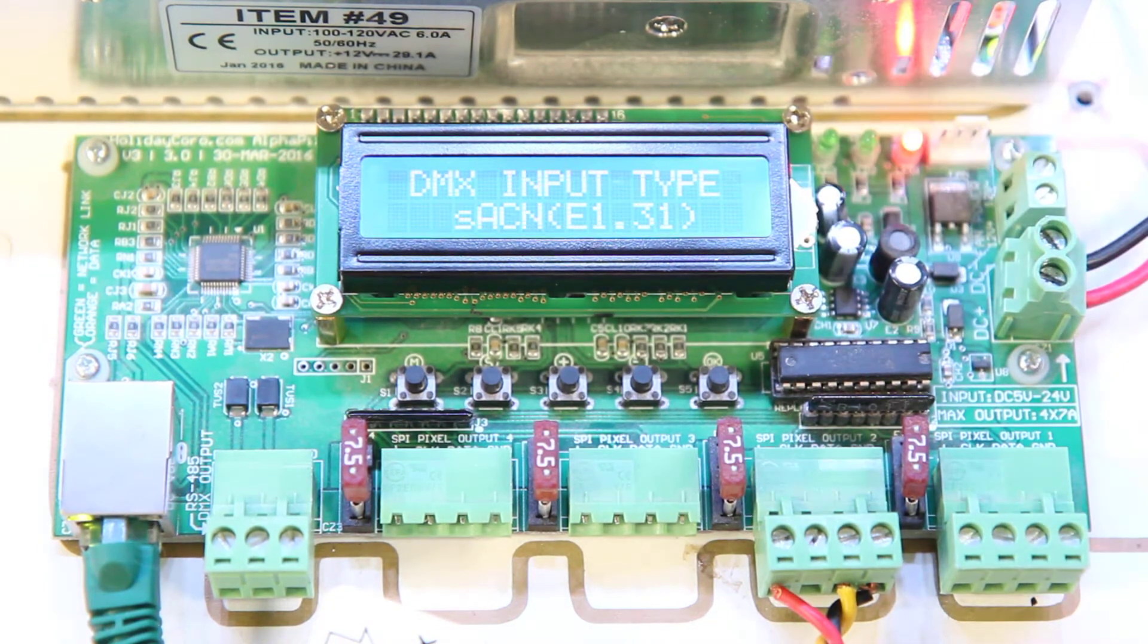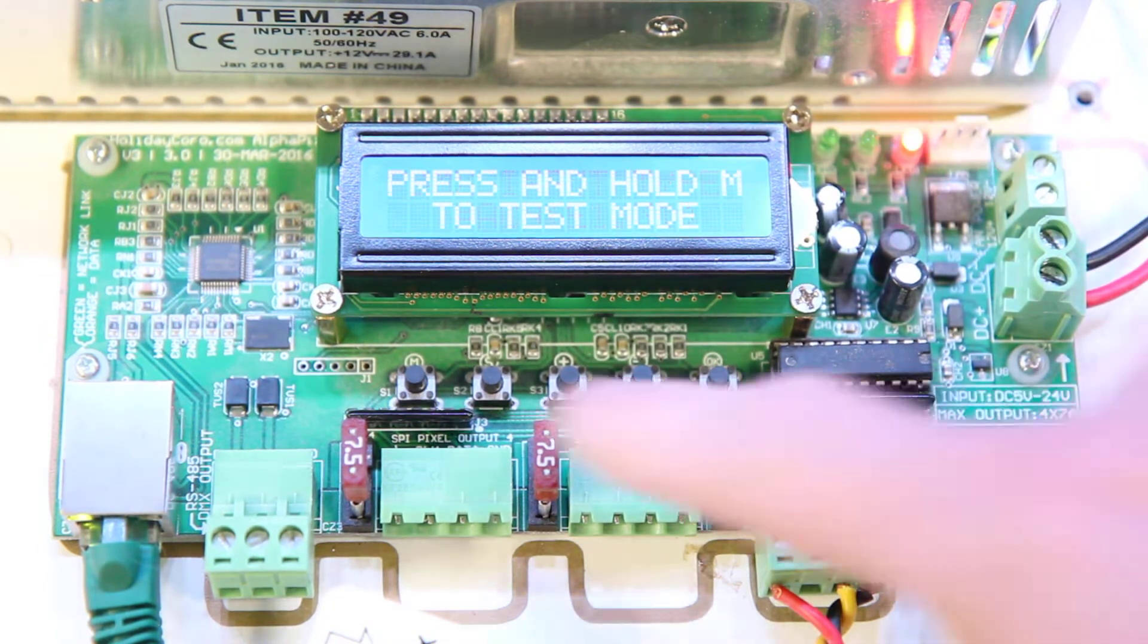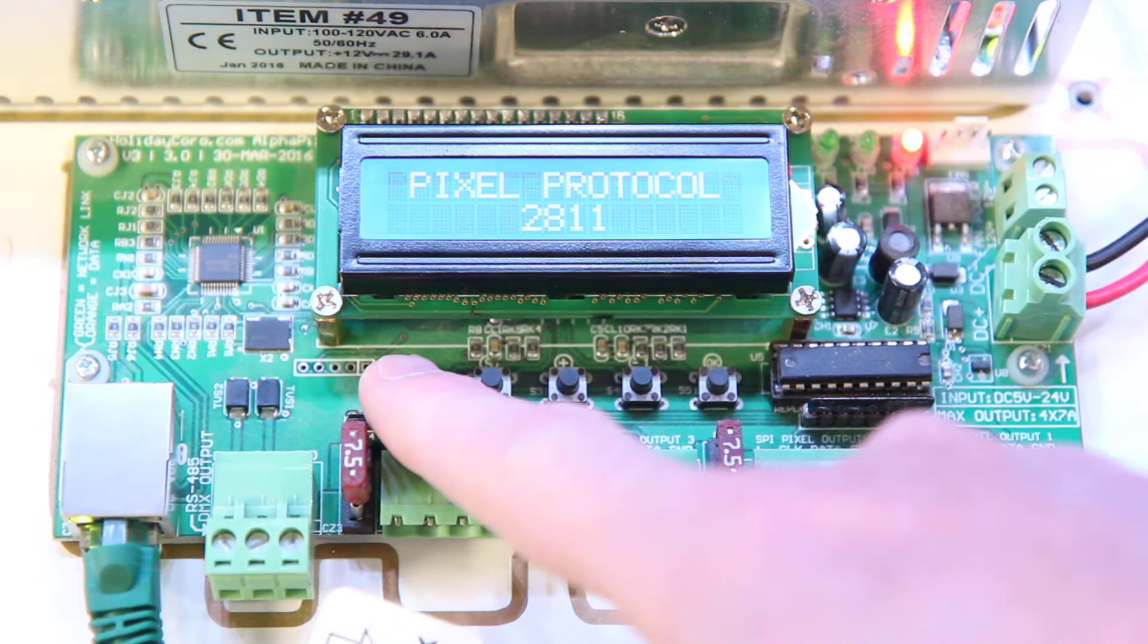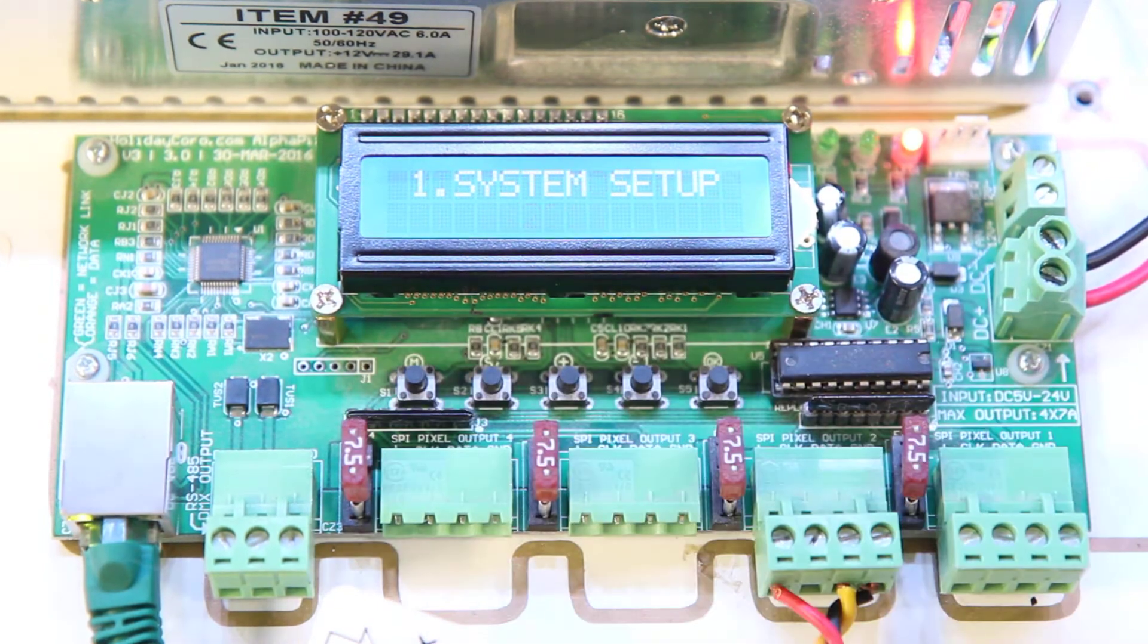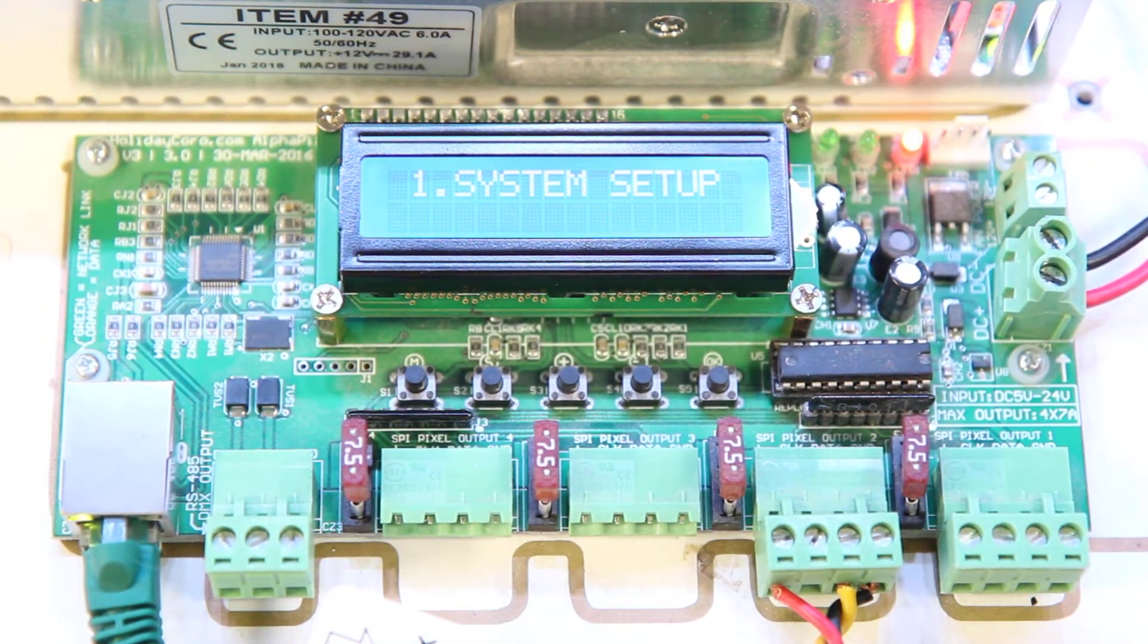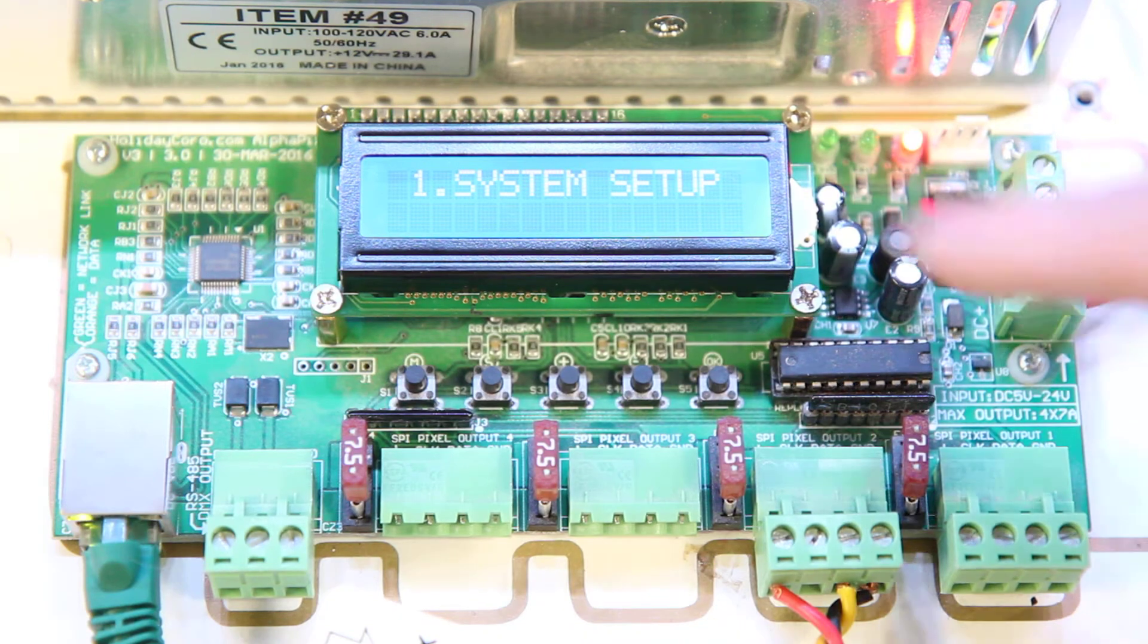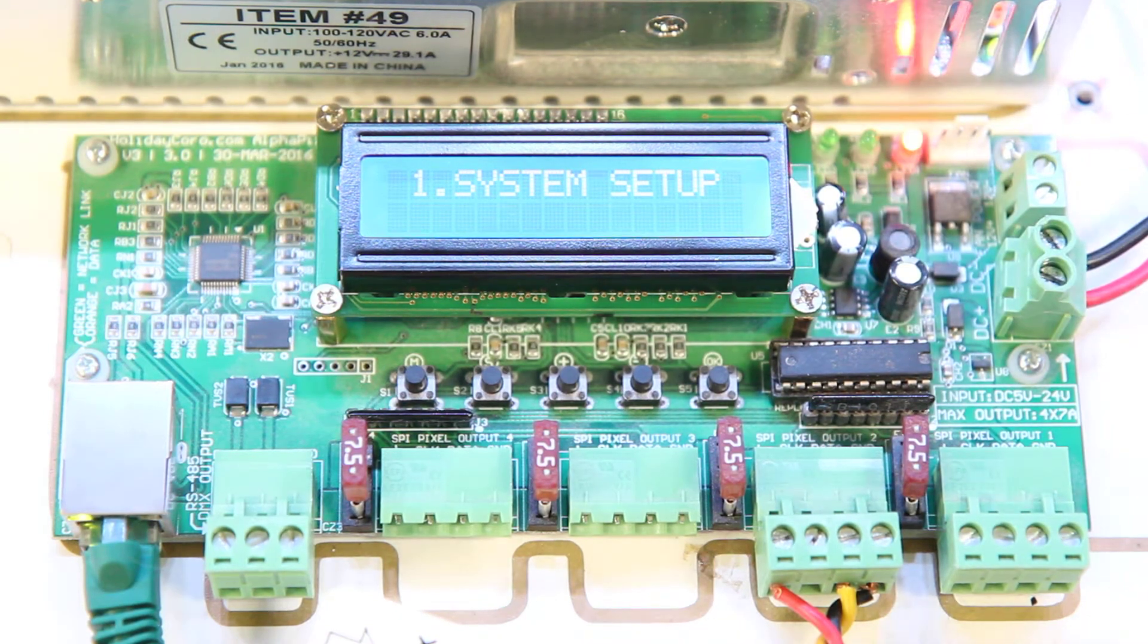It says press M to configure and we're going to press the M button which is the far left. This puts us into setup. Now you may need to press and hold the M button if your controller is locked and it indicates that on the screen.